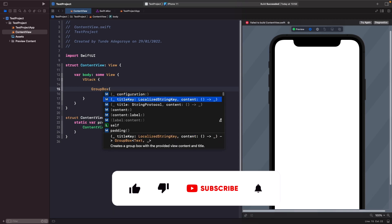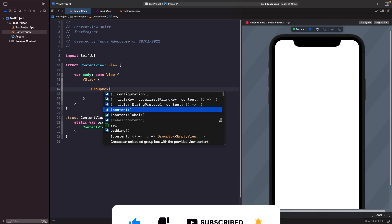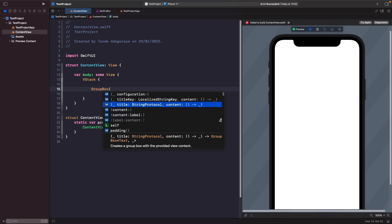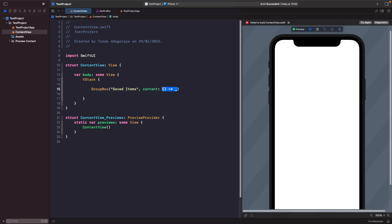When you type out GroupBox you'll notice that you have a list of different options. You can have a localization key, title and content, your own custom label and whatnot. But the first option we're gonna go through is title, so let's just select this option here. I'm just gonna give it a title of saved items and then within our content I'm just gonna add in some text as well.